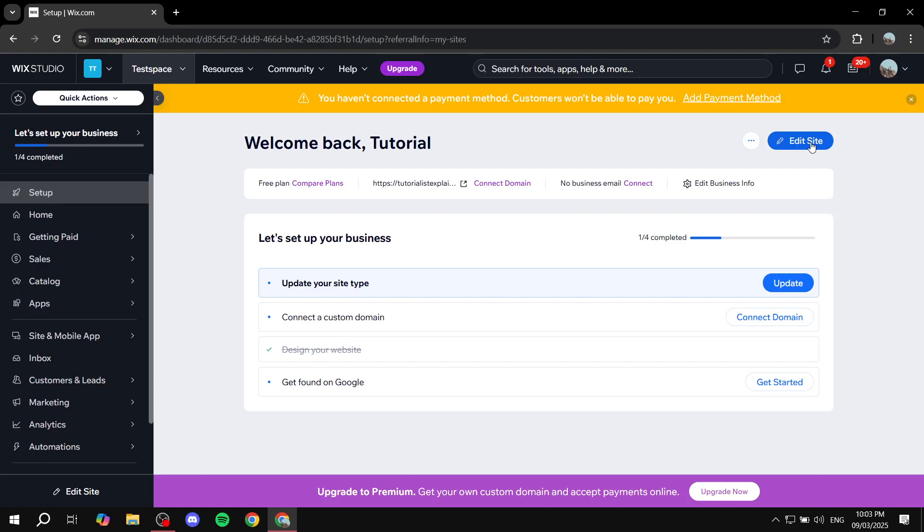How to create Wix banner. Hey everyone and welcome, I hope you're all doing great. In this video I will show you step by step how to create a banner for your Wix website and how to actually apply it.